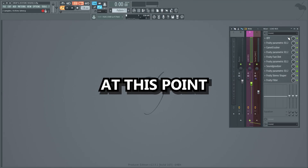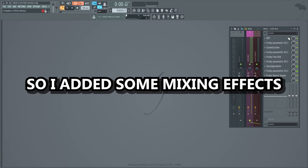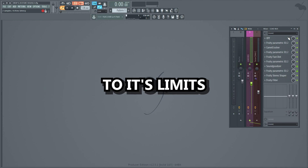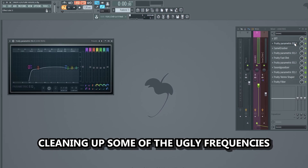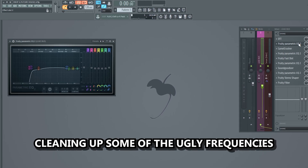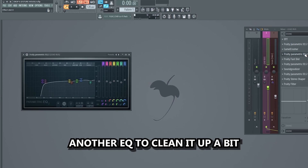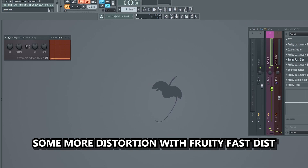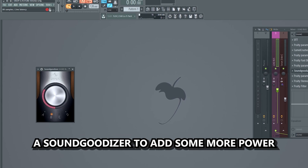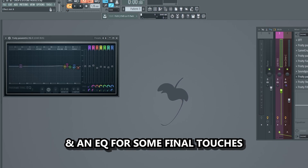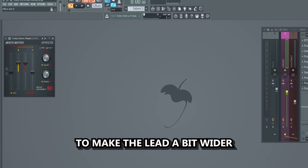At this point I had a decent sounding lead, but I wanted it to be more powerful, so I added some mixing effects to push the lead to its limits. I started with some compression using OTT, then I added an EQ cleaning up some of the ugly frequencies created by the OTT, some compression and distortion using Camel Crusher, another EQ to clean it up a bit, some more distortion with Fruity Fast Dist. EQ, a Soundgoodizer to add some more power, and an EQ for some final touches. Lastly I added a Fruity Stereo Shaper with a bit of delay, to make the lead a bit wider.